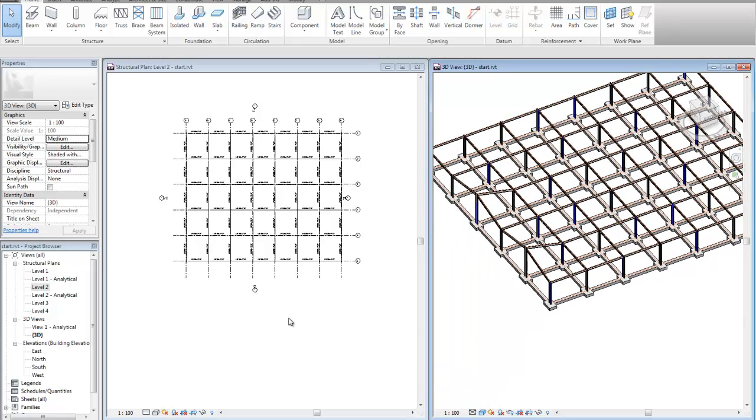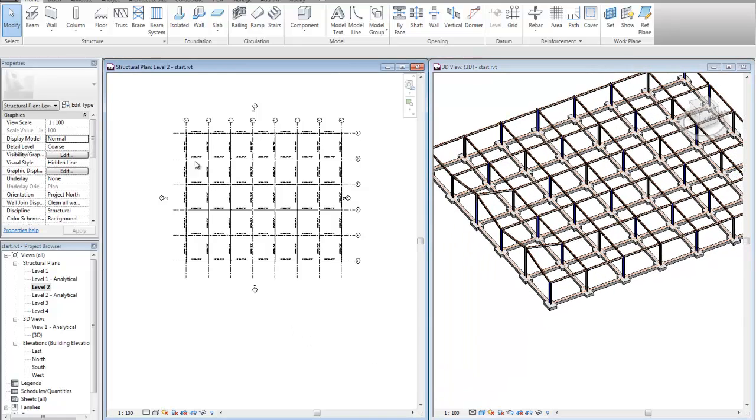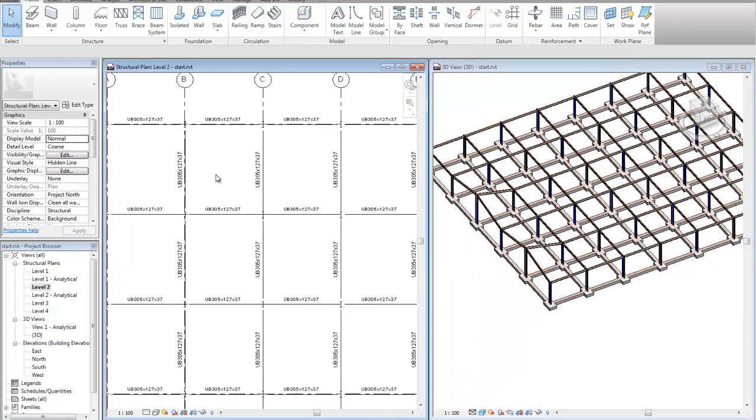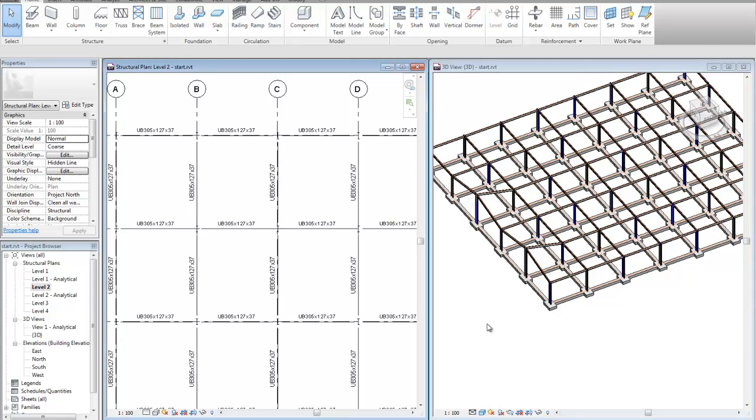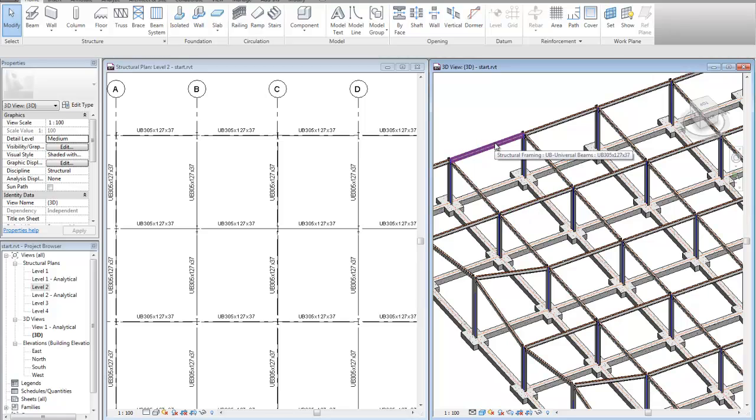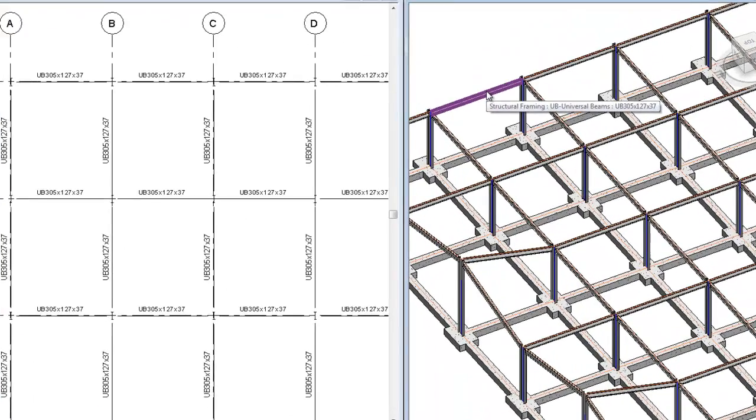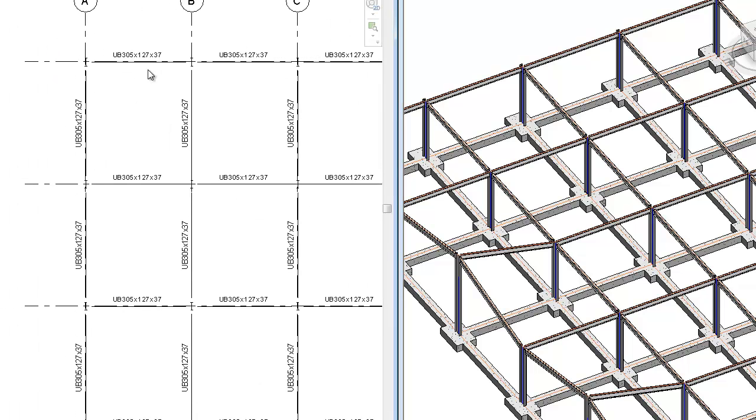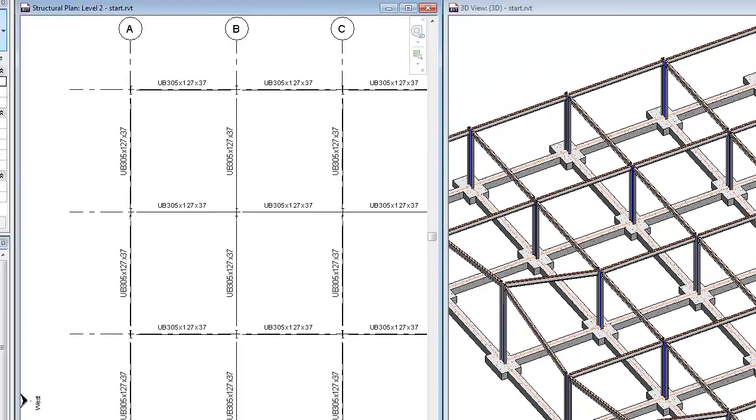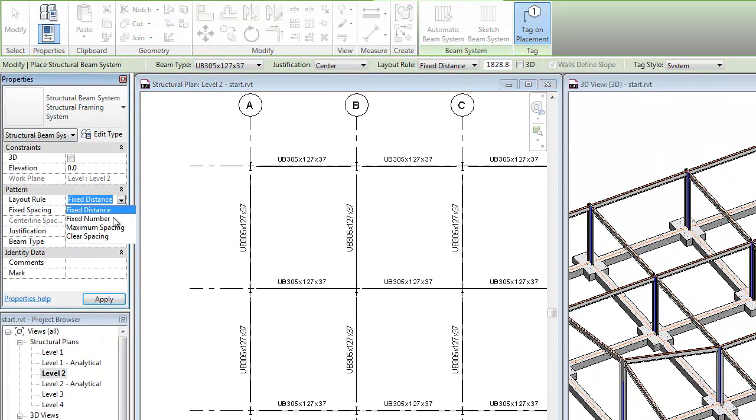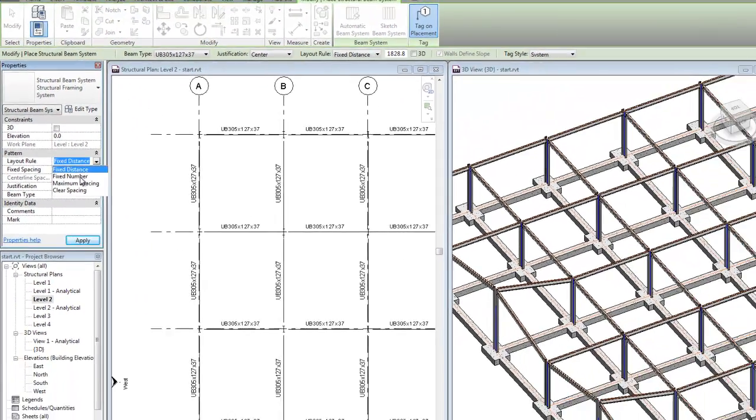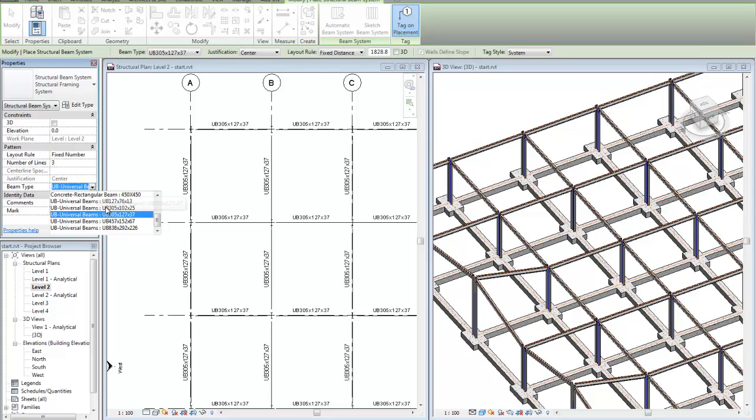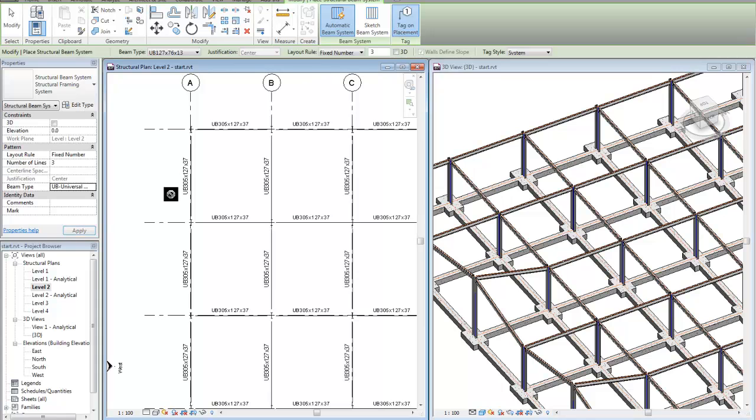Let's have a look at creating some beam systems. For the beam system, it might span between a particular set of beams. It could be wooden members, concrete, etc. in there. In this case, I'm going to take a steel member. I'm going to go to my beam system and in the properties in here I've got various options. From fixed distance, fixed number, etc. I'm going to say give me a fixed number of 3 and the beam type I'm going to pick is a 127 member.